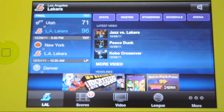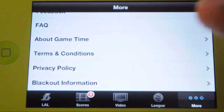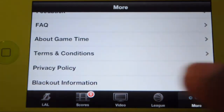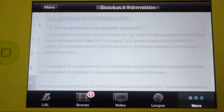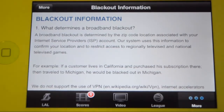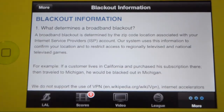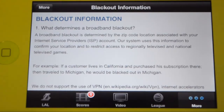Almost forgot to mention, if you are on this app, go to More and look for blackout information. Read it, because I couldn't really understand what it's saying, but I think it's referring to NBA League Pass subscribers. So if you enjoyed this review, please like the video and have a nice day, peace.